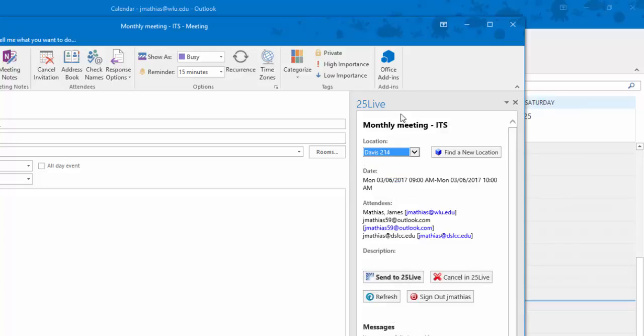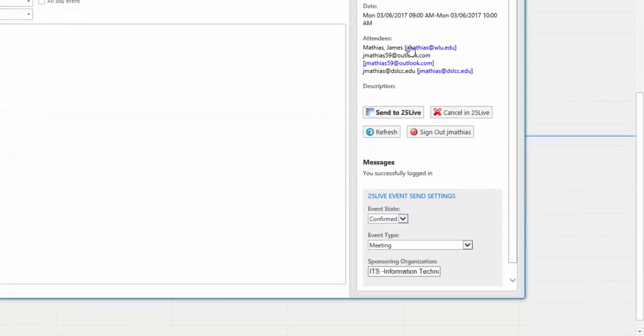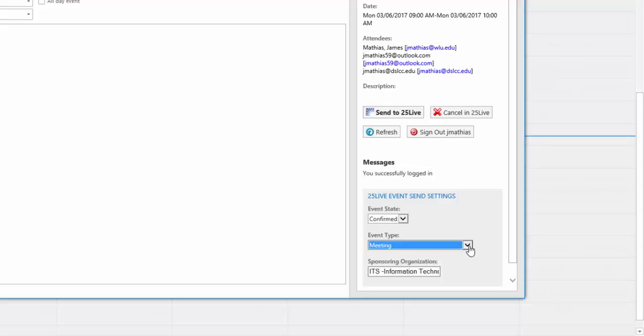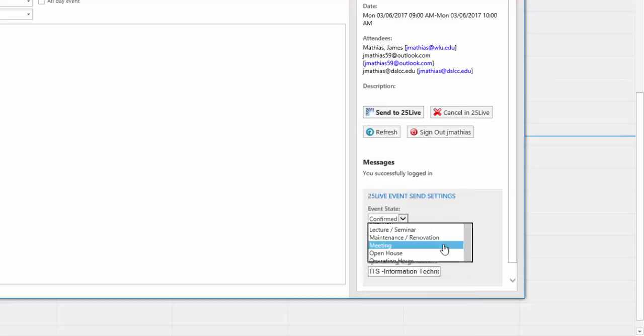On the bottom of this Add-in panel, please confirm the Event State, the Event Type, as you can see there are multiple types available, and the Sponsoring Organization. Make any changes if necessary.